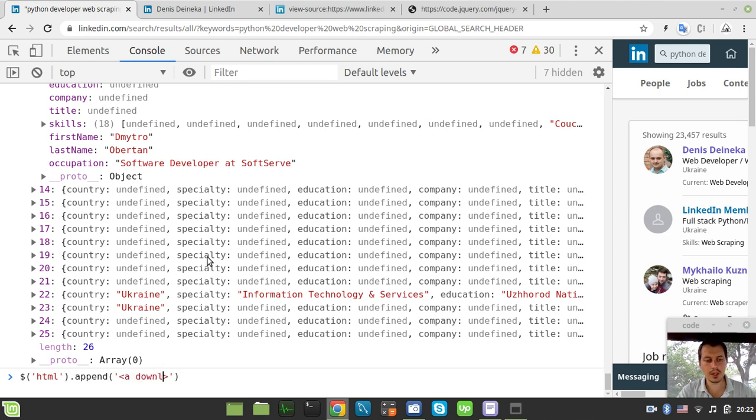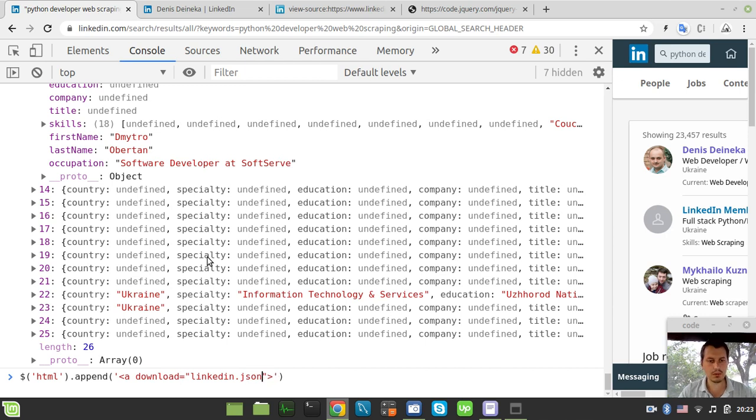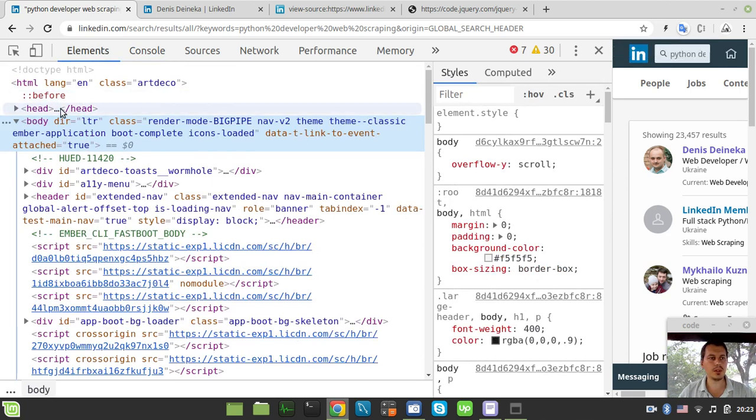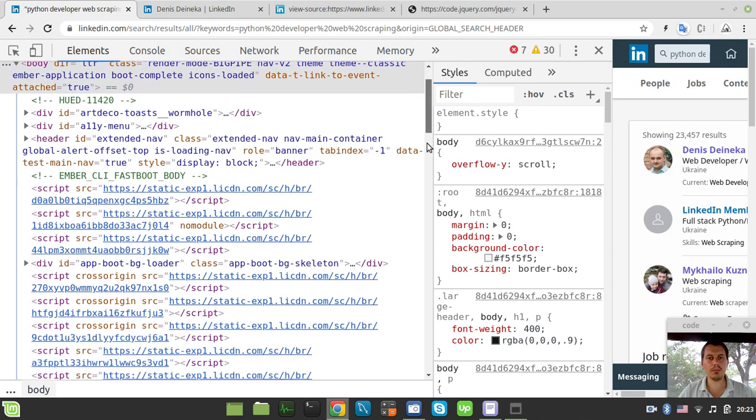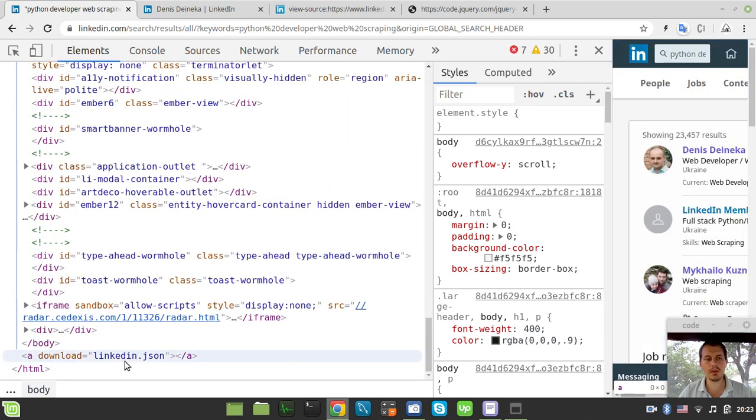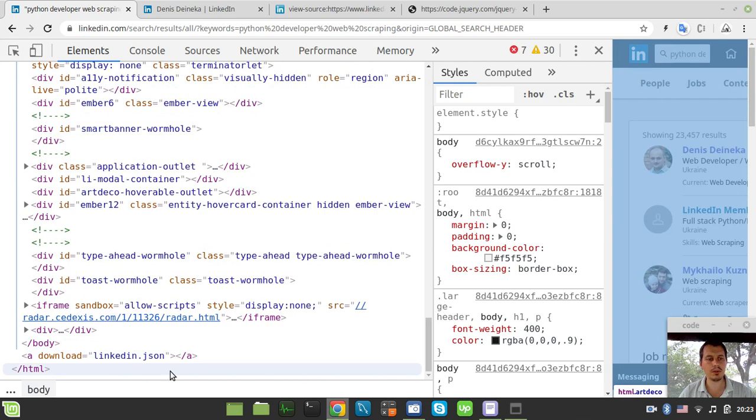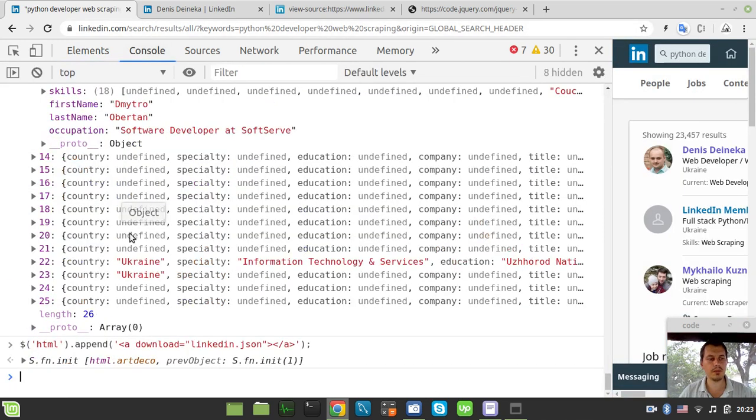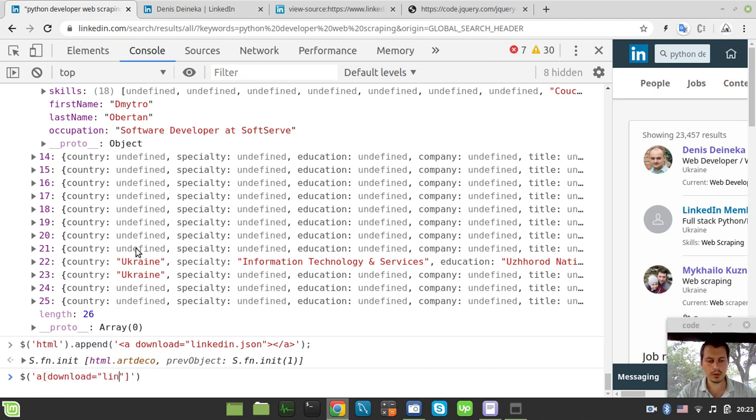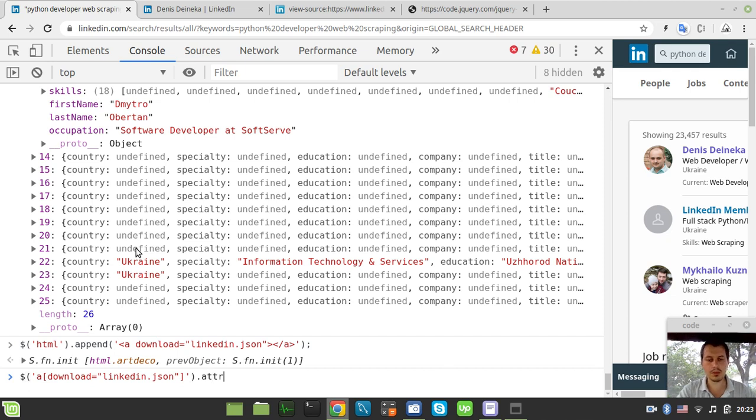It's a bit laggy because there is too much data there. So I want to append an a tag and the download attribute equals to let's call this linkedin dot json so I would be storing this data to the json format. So it should have appeared like at the very end of the document right over here and now we need to specify, now we need to select this guy first. So I mean a and download equals to linkedin dot json.